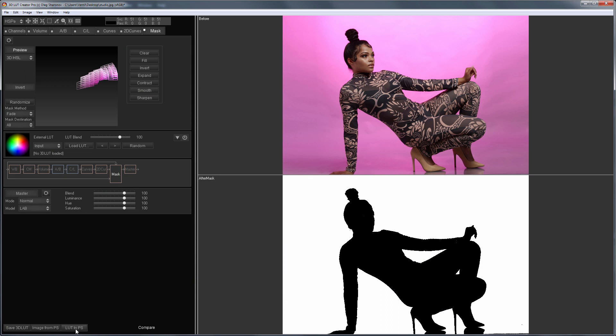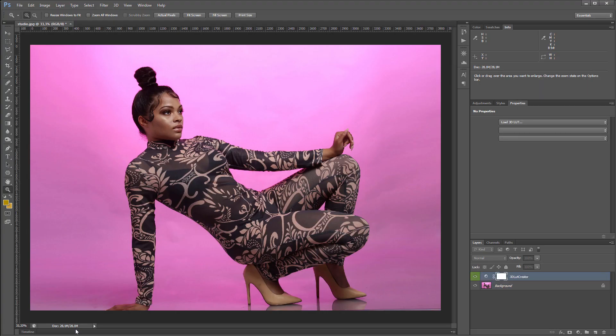Therefore, in 3D LUT Creator with the mask preview turned on, I hold the Shift key and press LUT to PS button. The size of the LUT is large, so the transfer process will take longer than usual.